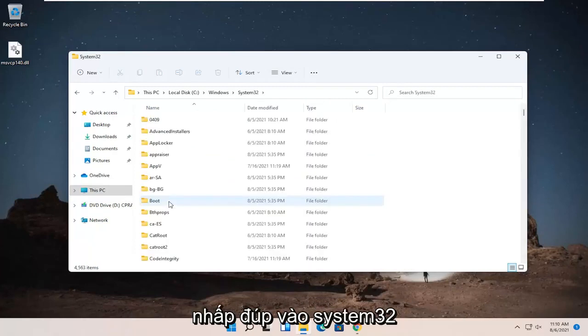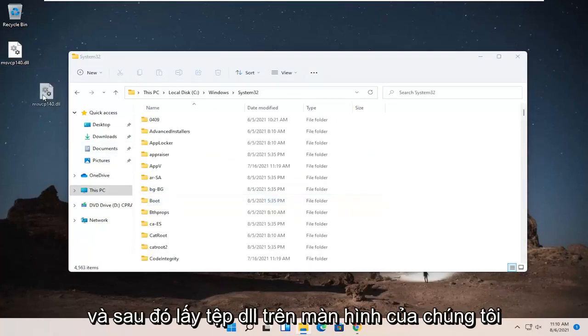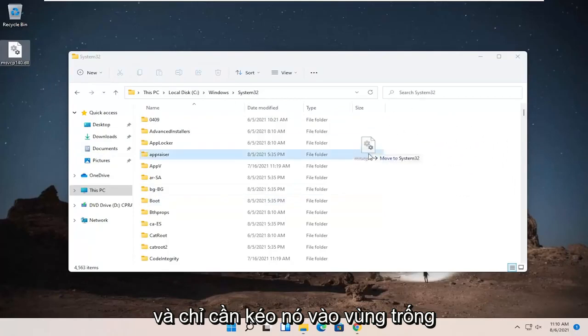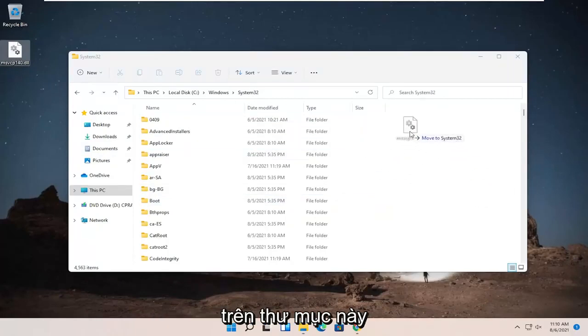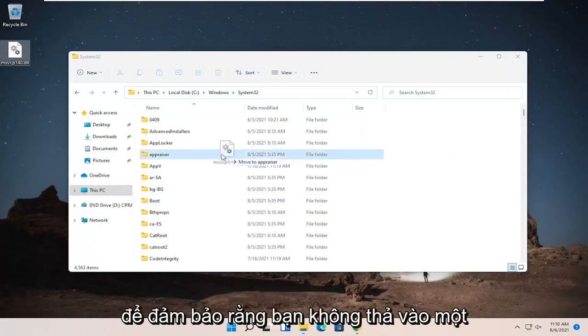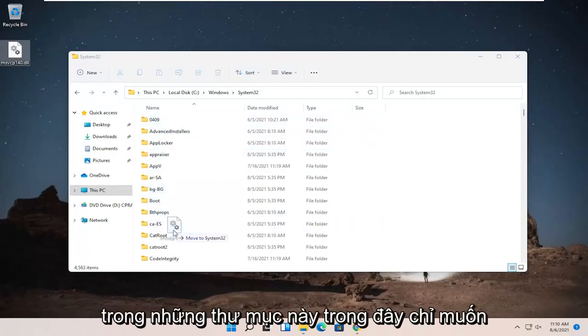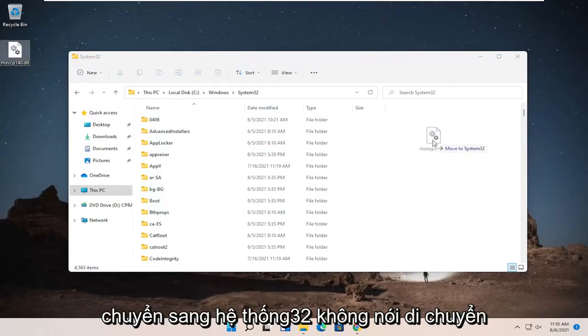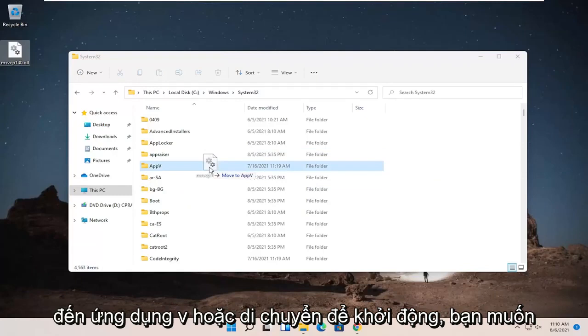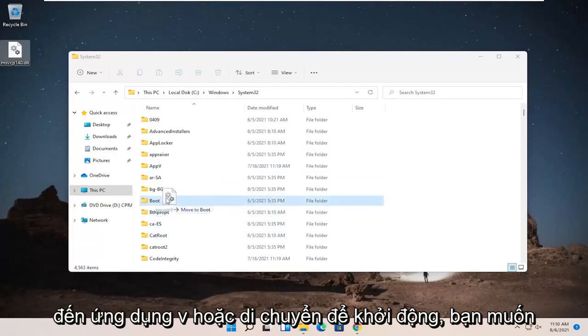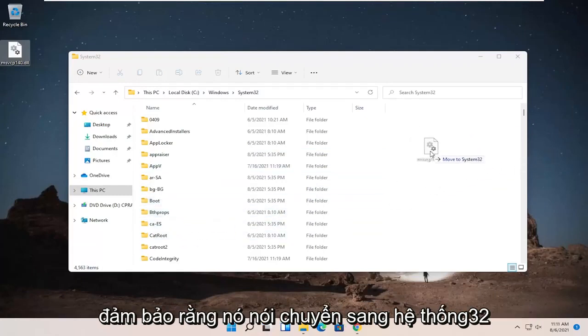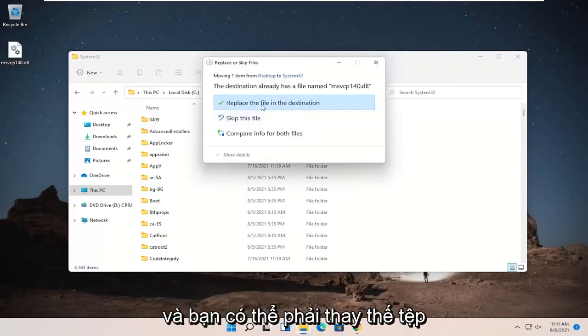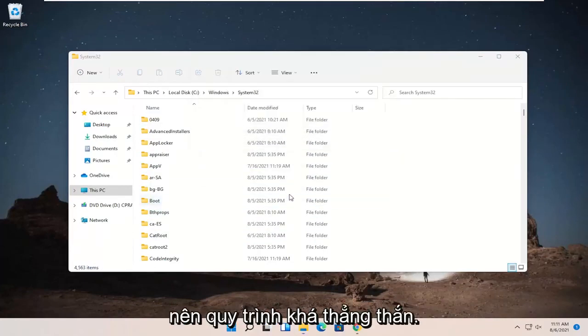So go ahead and double-click on System32 and then take the dll file that's on our desktop and just drag it over to a blank area on this folder. Make sure you're not dropping it into one of these folders in here. Just want to make sure it says move to System32. It doesn't say move to AppV or move to boot. You want to make sure it says move to System32 before dropping it. And you might have to replace the file on the destination, which is fine.